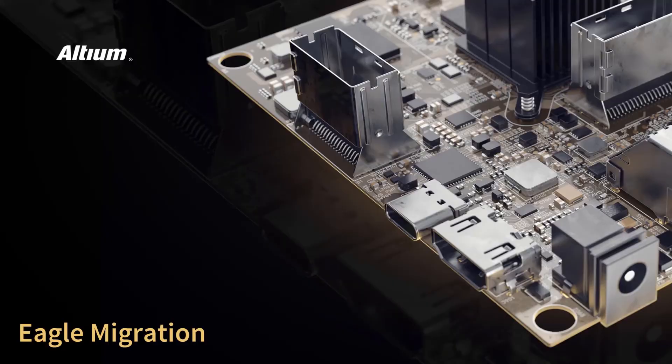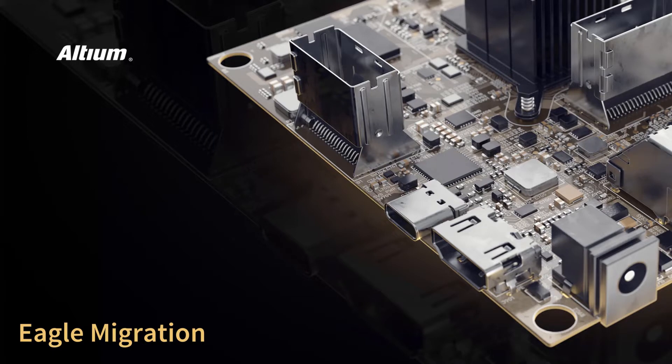Welcome to our video on Eagle migration. In this video, we will take a look at what's needed in order to import designs from Eagle to Altium Designer, cover a few tips and things to keep in mind, and provide an example of doing such a migration.